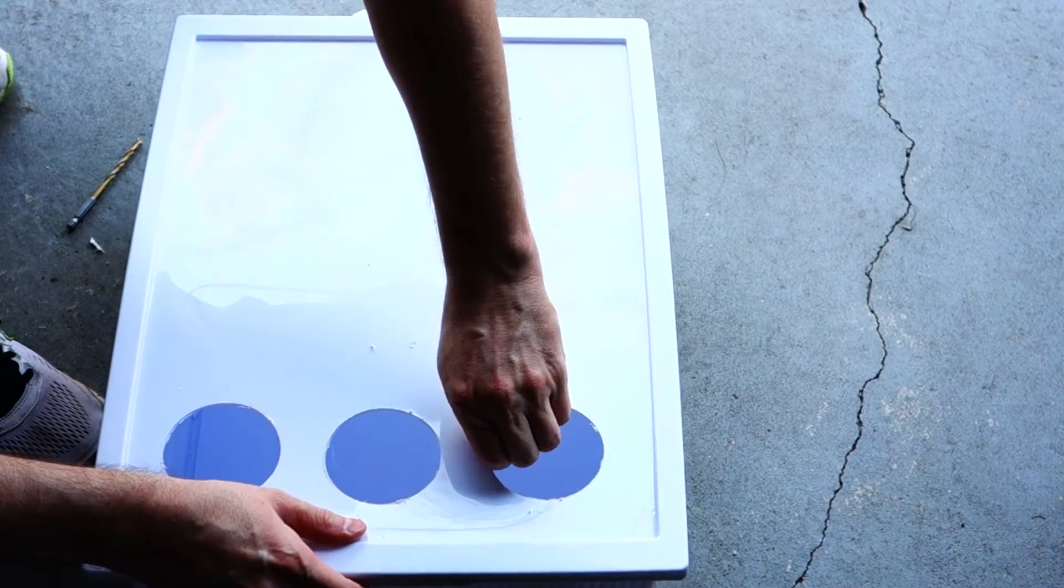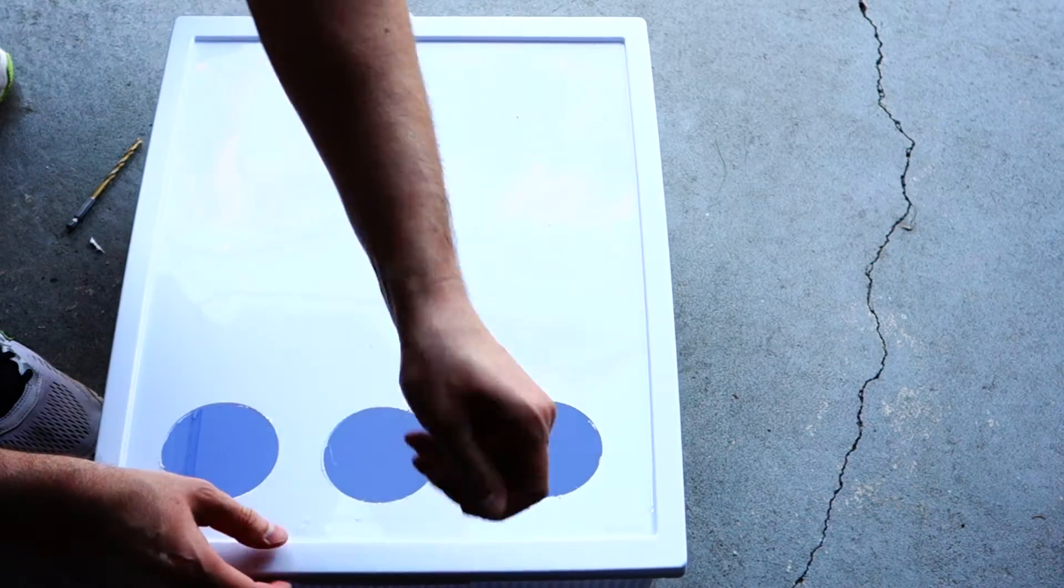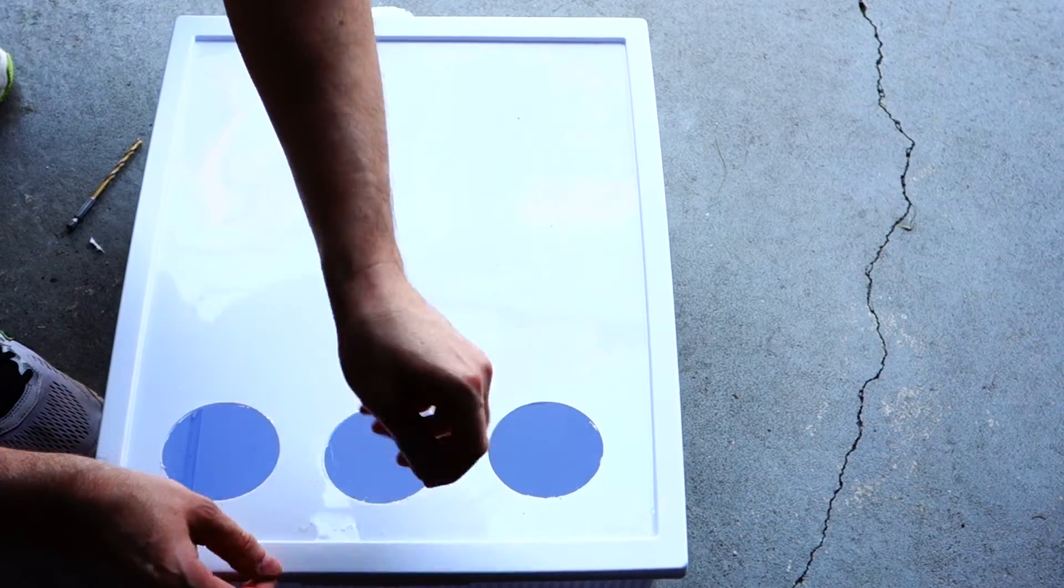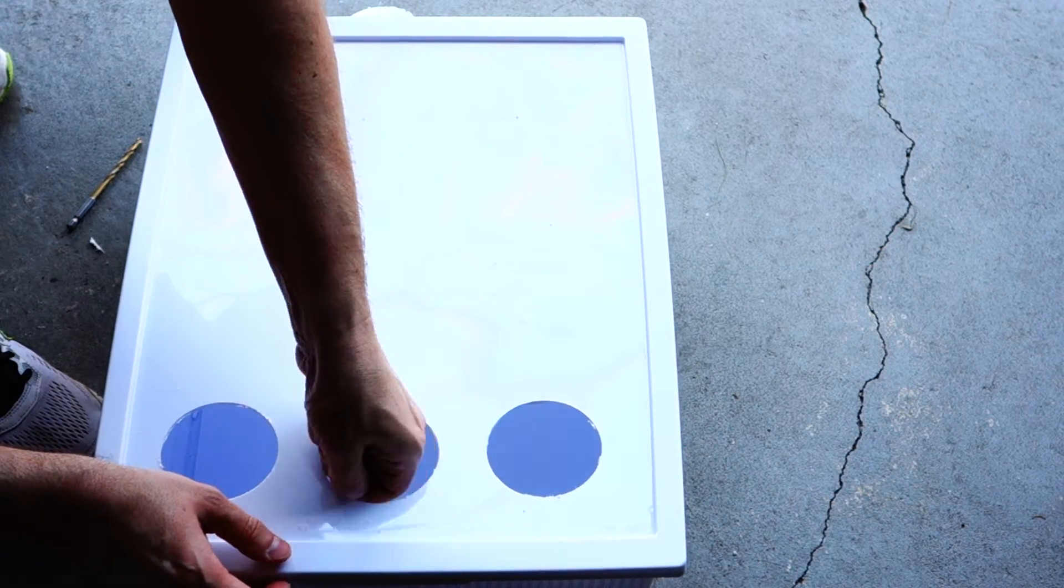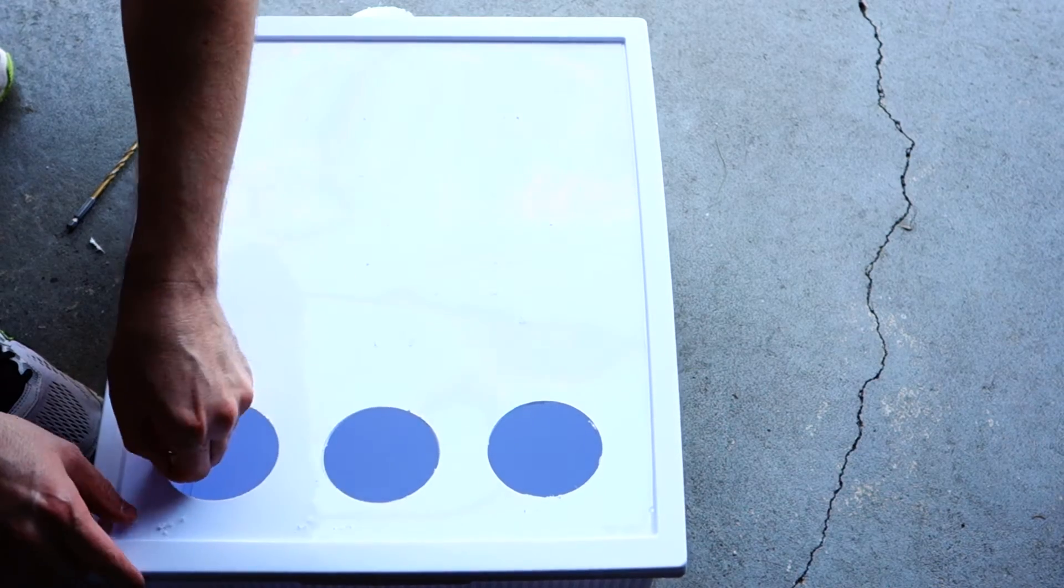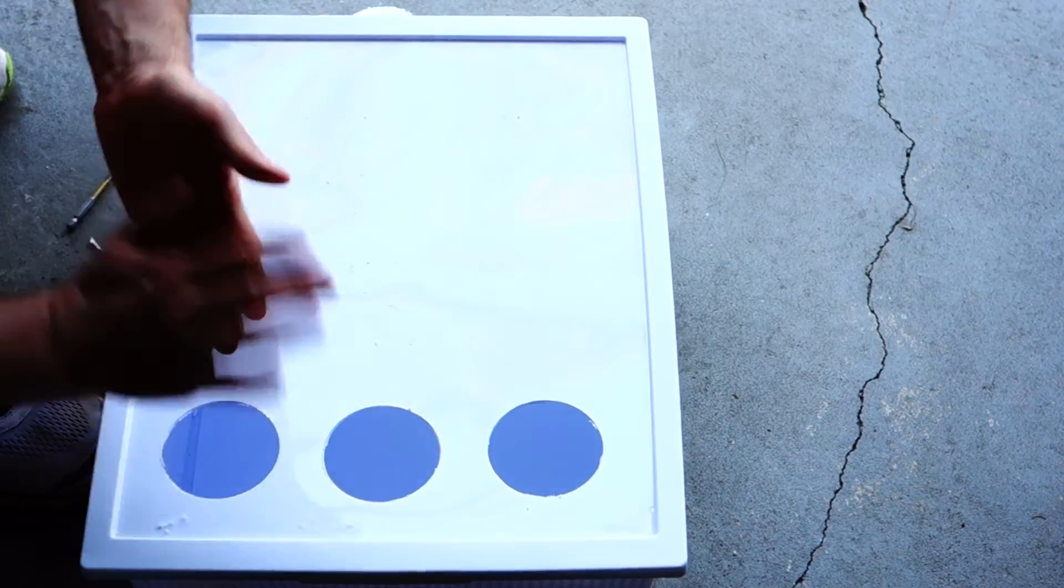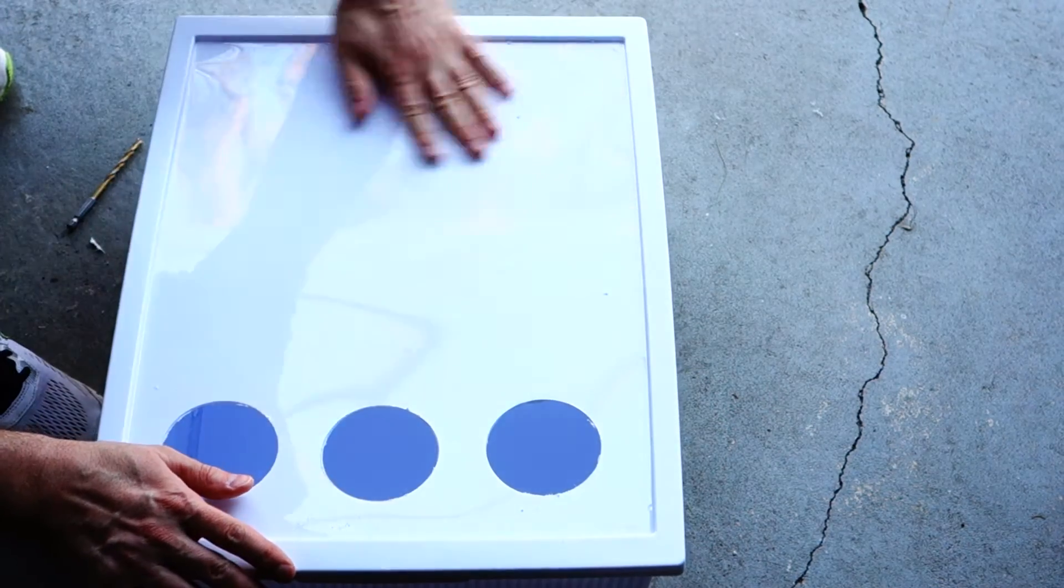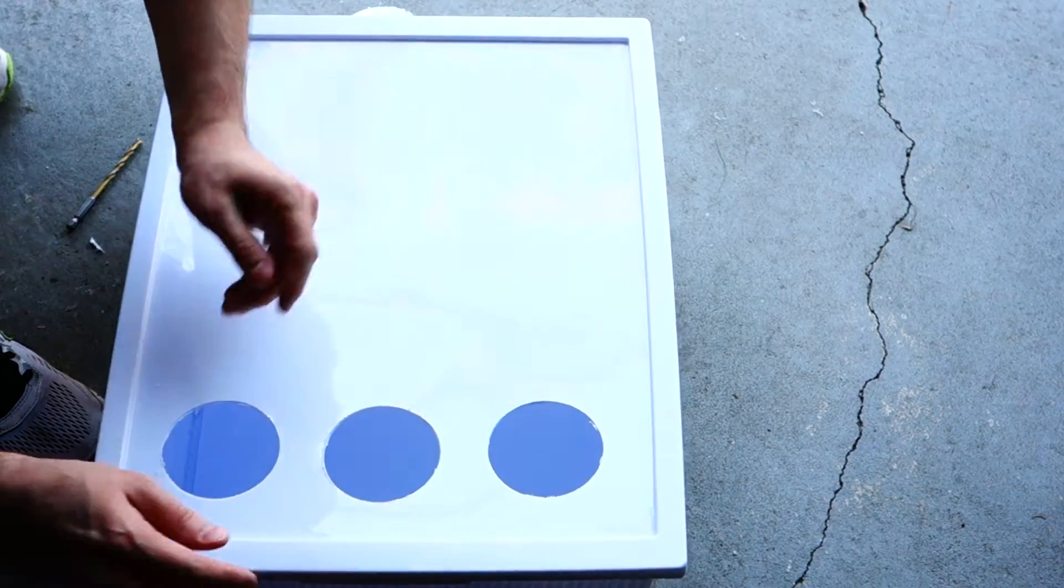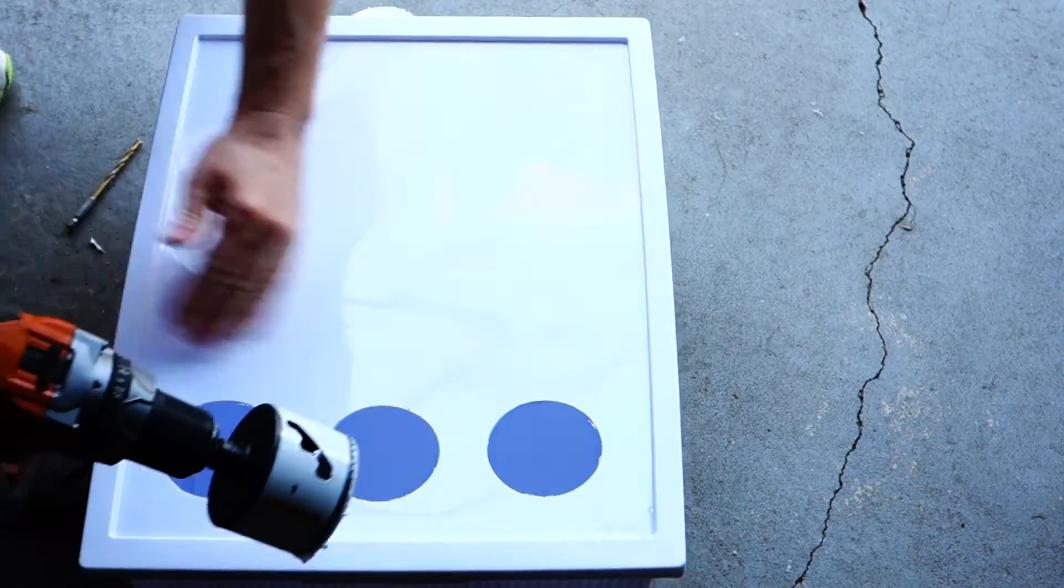As you can see it leaves a little bit of melted plastic. What you want to do is just peel that off. And there you have it. Let me just go ahead and do the other circles real quick.